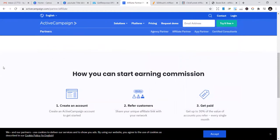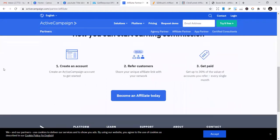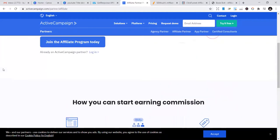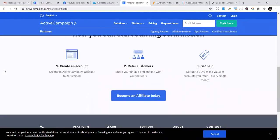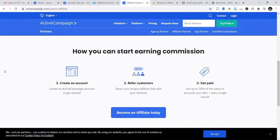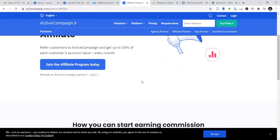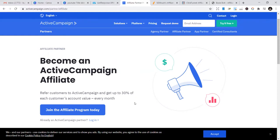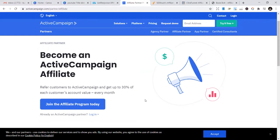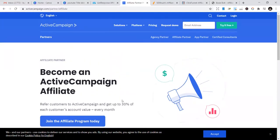They also have one of the best affiliate marketing programs. You can get paid 30% of the value of the accounts you refer. Refer customers to ActiveCampaign and get up to 30% of each customer's account value every month. So it's also passive income. Every month you get to enjoy 30%, and to me it's cool.